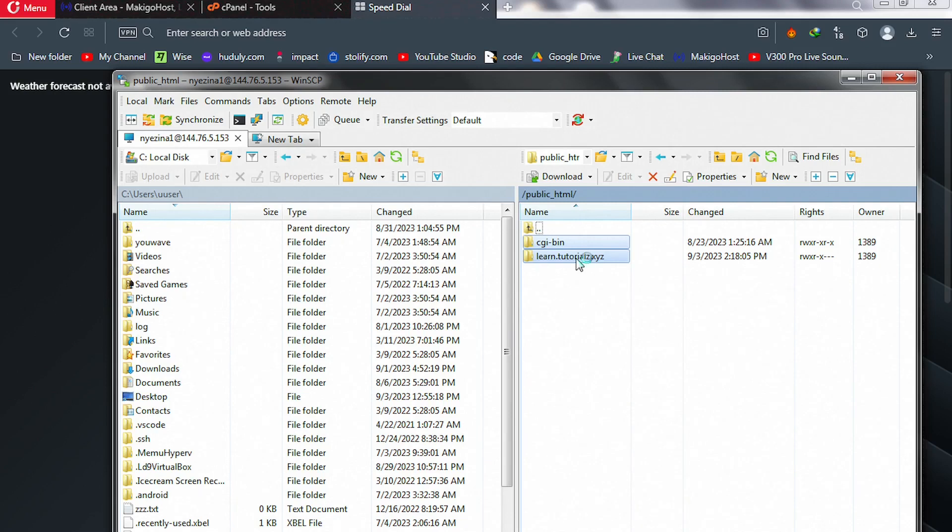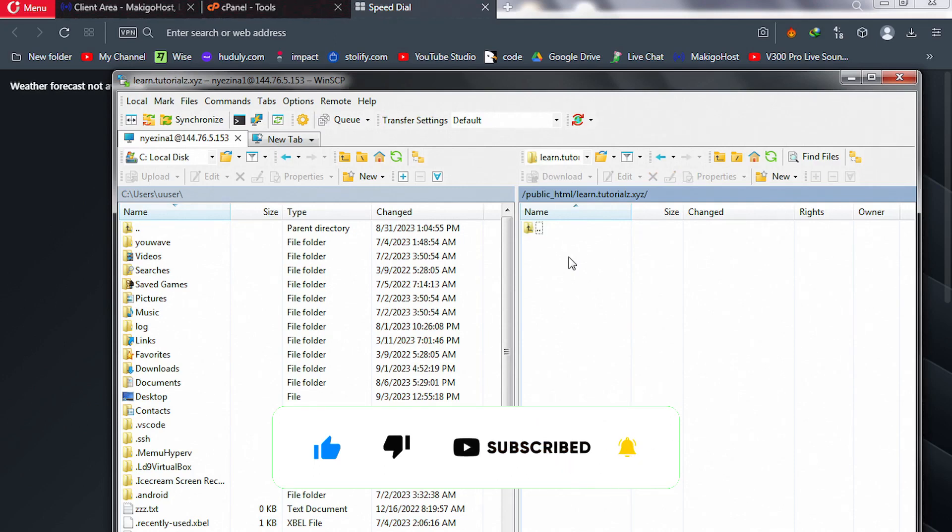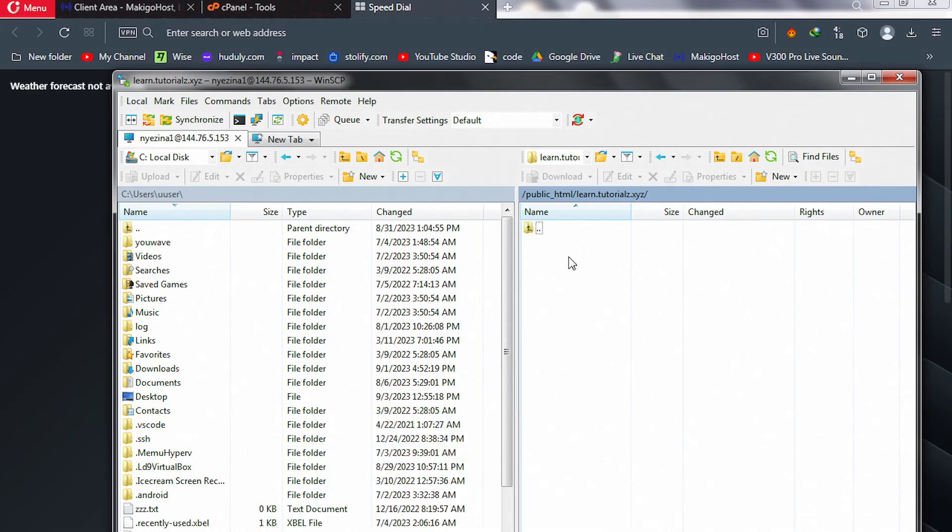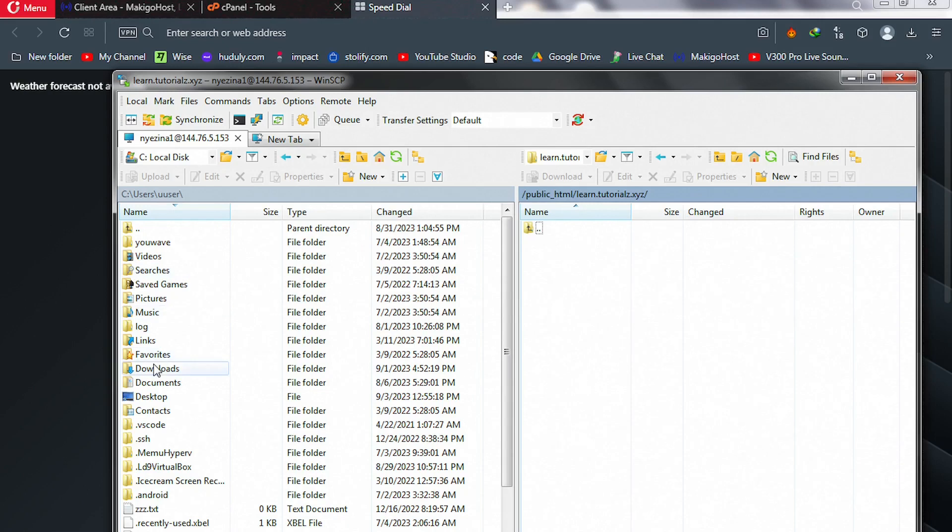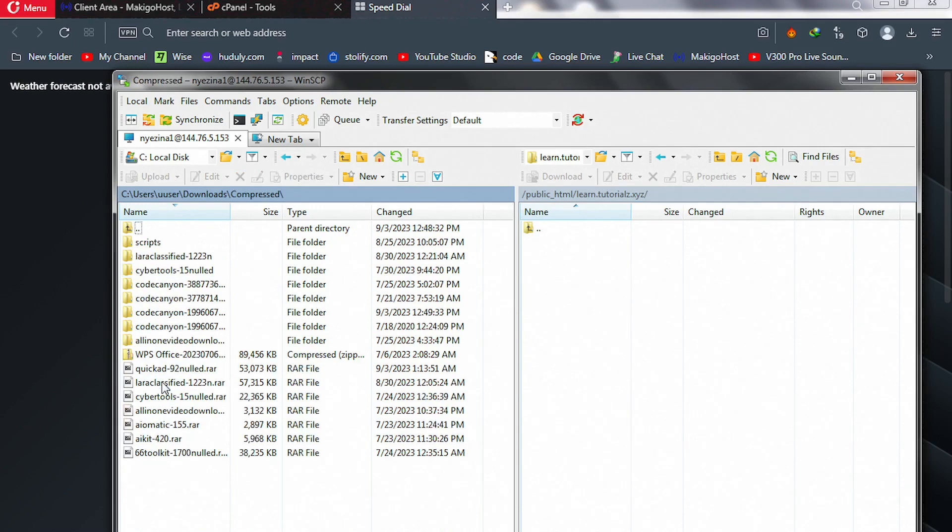In my case, I want to upload it inside this subdirectory, so I double-click on it to open it like this. To your left-hand side is your actual desktop, your local PC. Go to where that file is. In my case, I have it inside downloads, inside compressed, and then here is it.